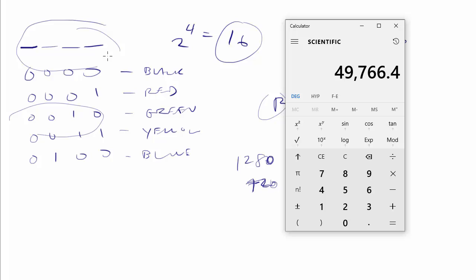And it all comes back to this math, you know, representing bits, binary, all that kind of stuff.